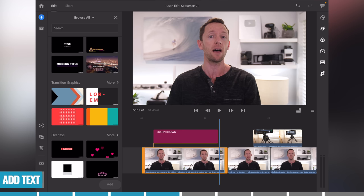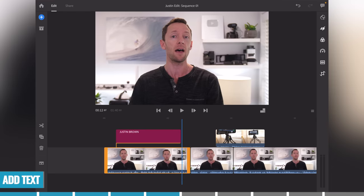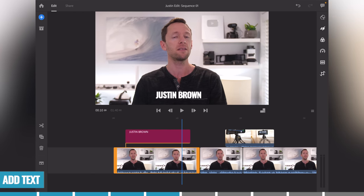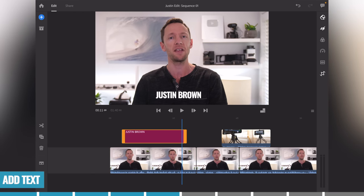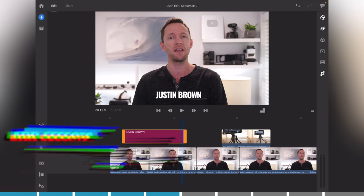There are transition graphics, overlays, and animated text and titles available, so there's lots of cool stuff you can easily add into your videos. Go ahead and add in all your text and titles throughout your video in this step.